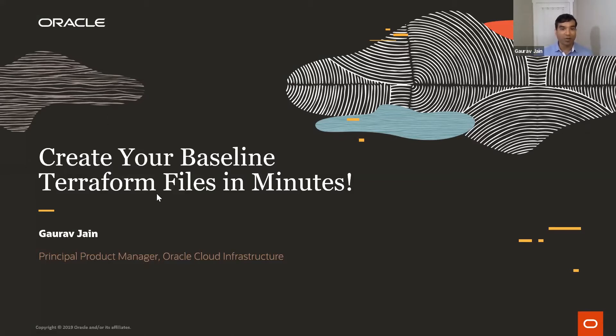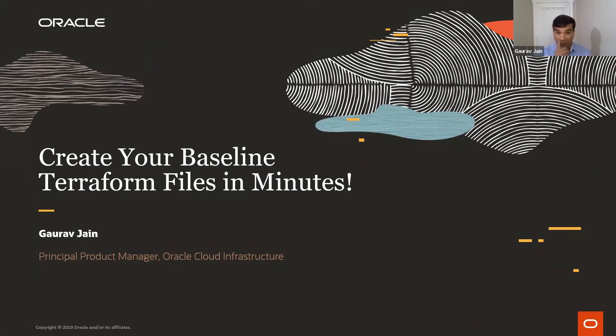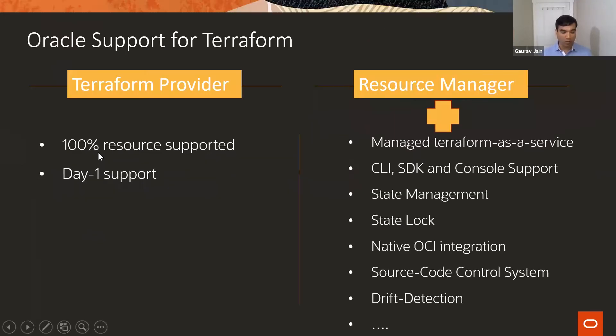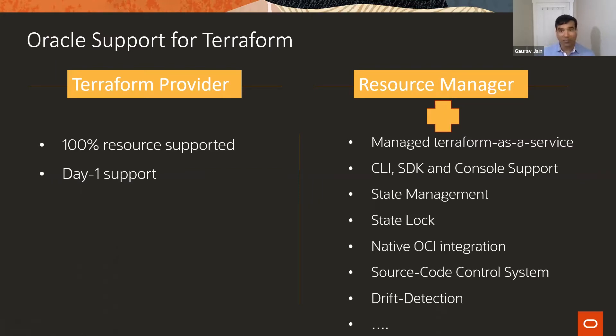We'll be talking about creating baseline Terraform files in minutes. Before we do that, let's give some quick background about what kind of Terraform support we have here.